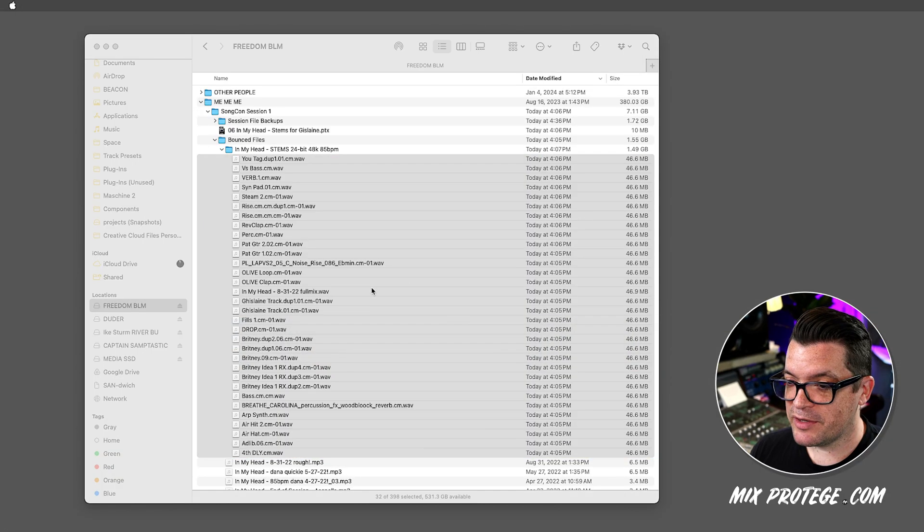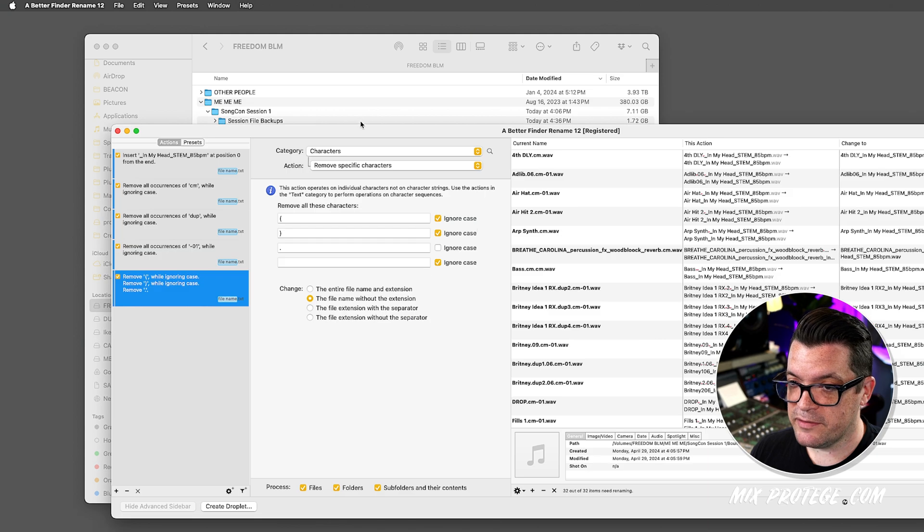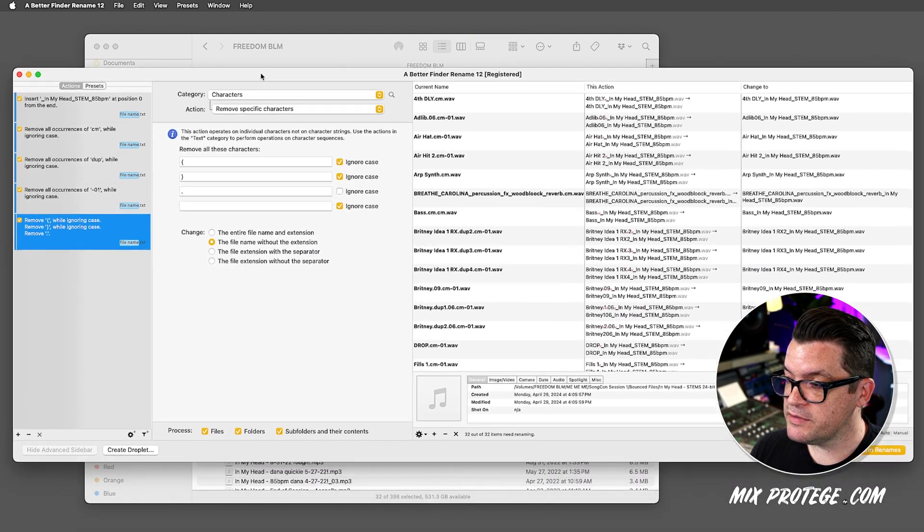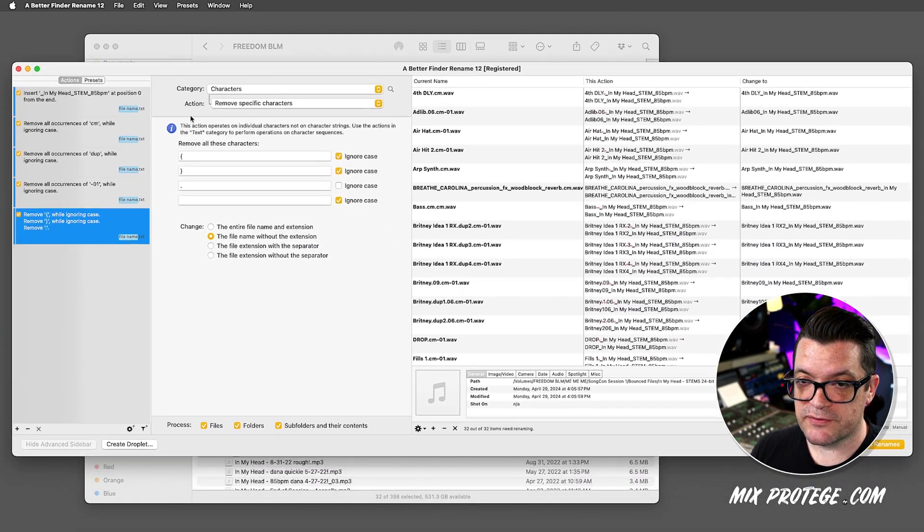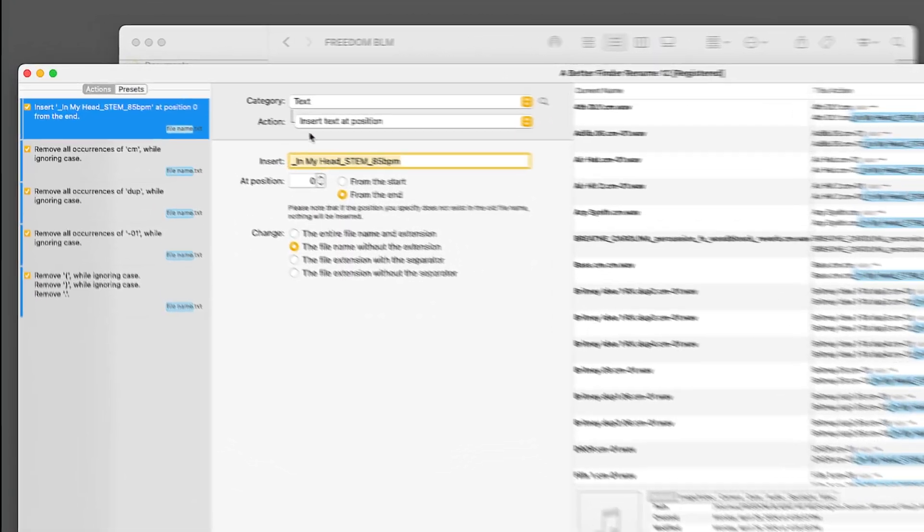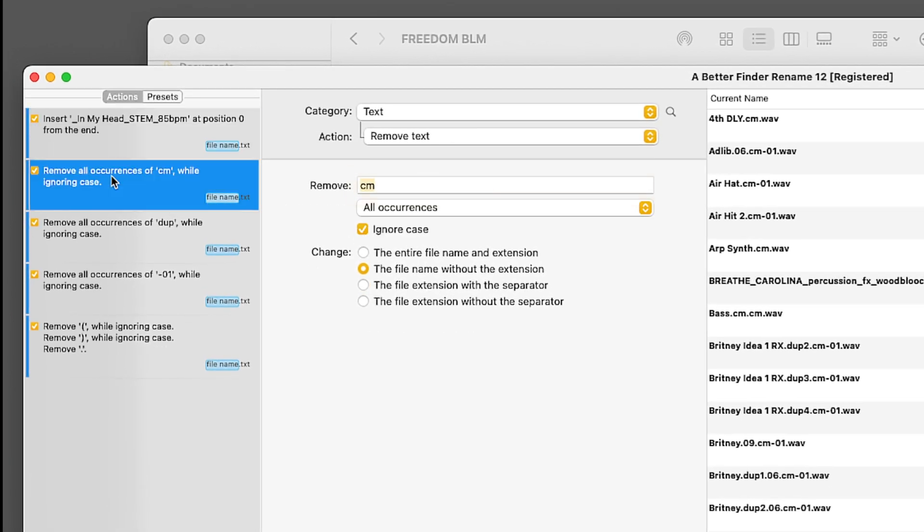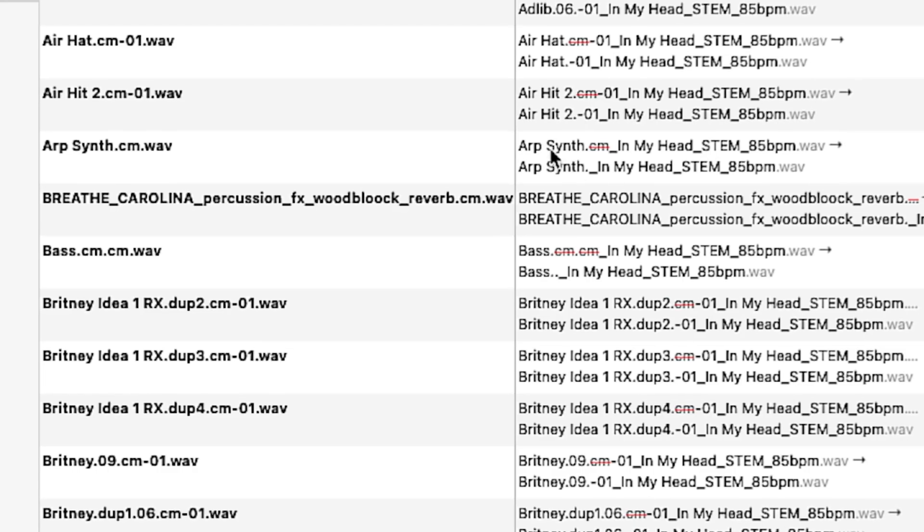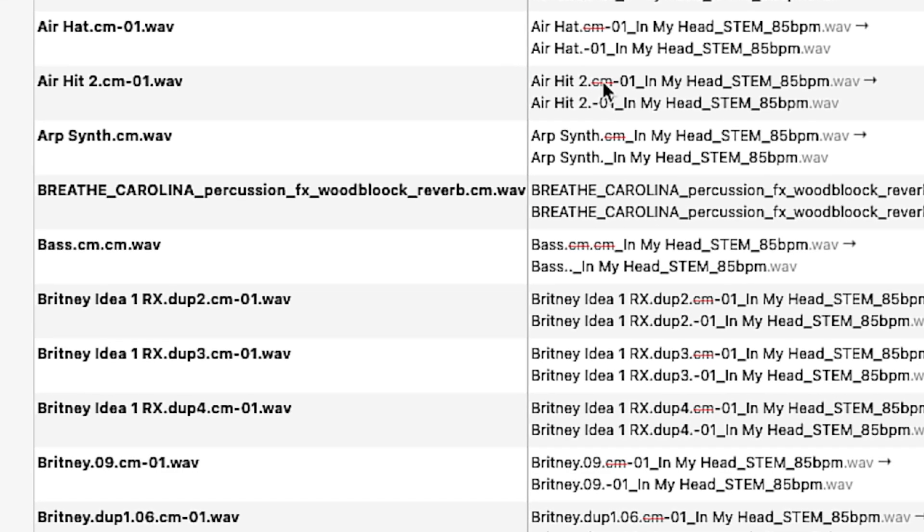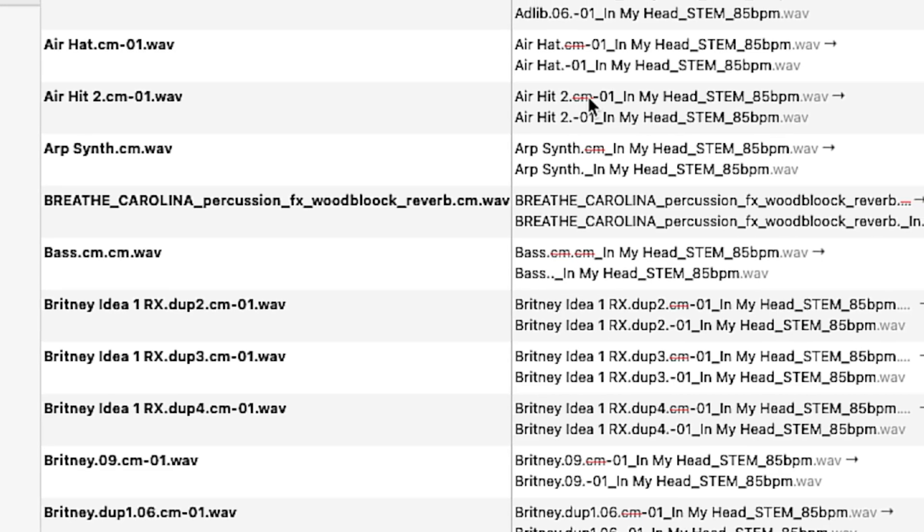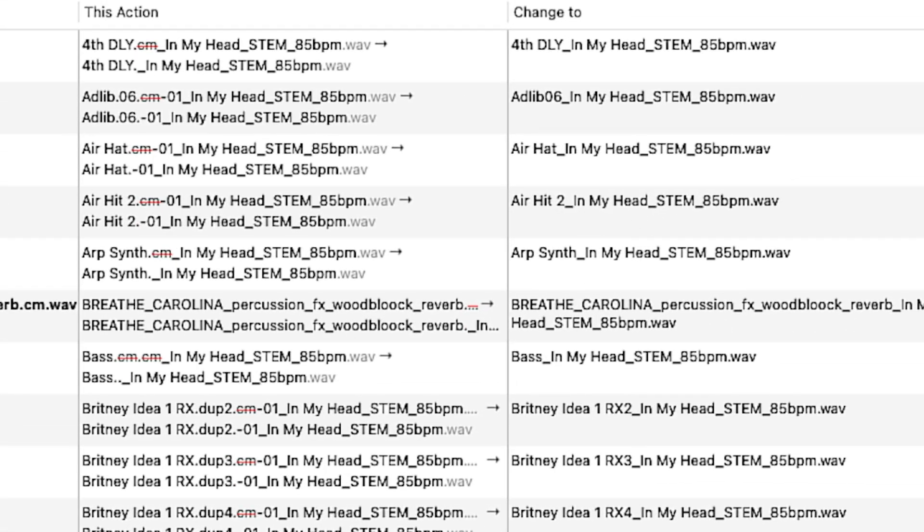And now when I bring up Better Finder, I can set up all these cool different actions. So I have adding the name of the song with underscores and the tempo of the song. I've set it up to remove text, the .cm for commit, and you can see over here what it's going to eliminate and what the resulting file is going to be.